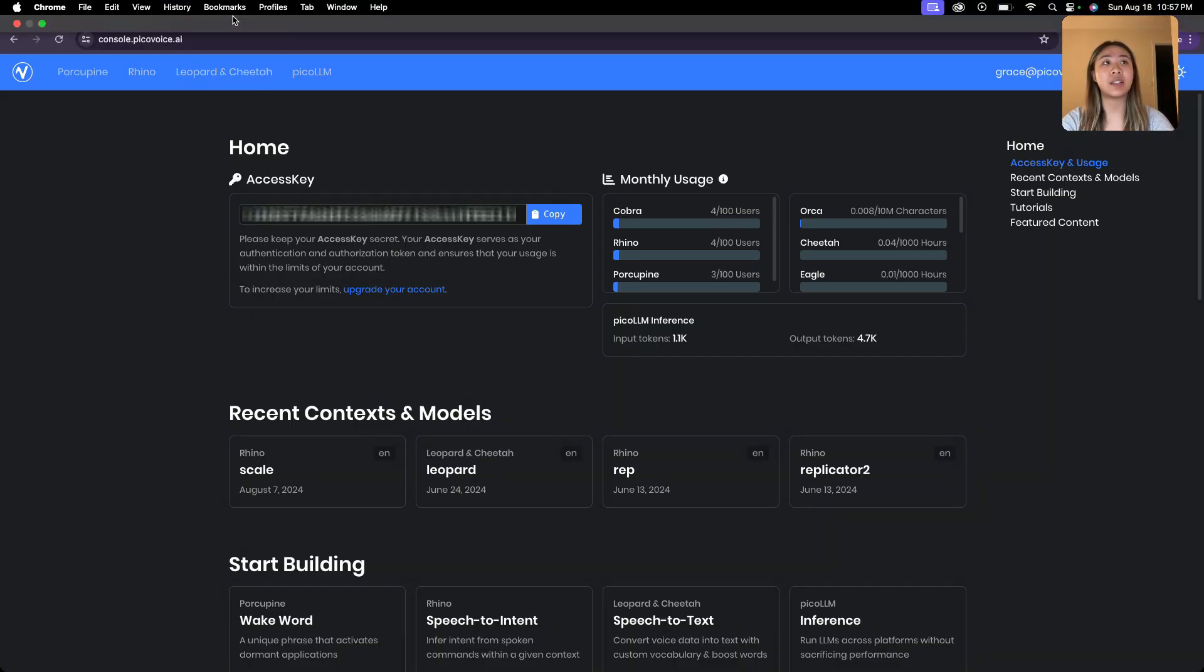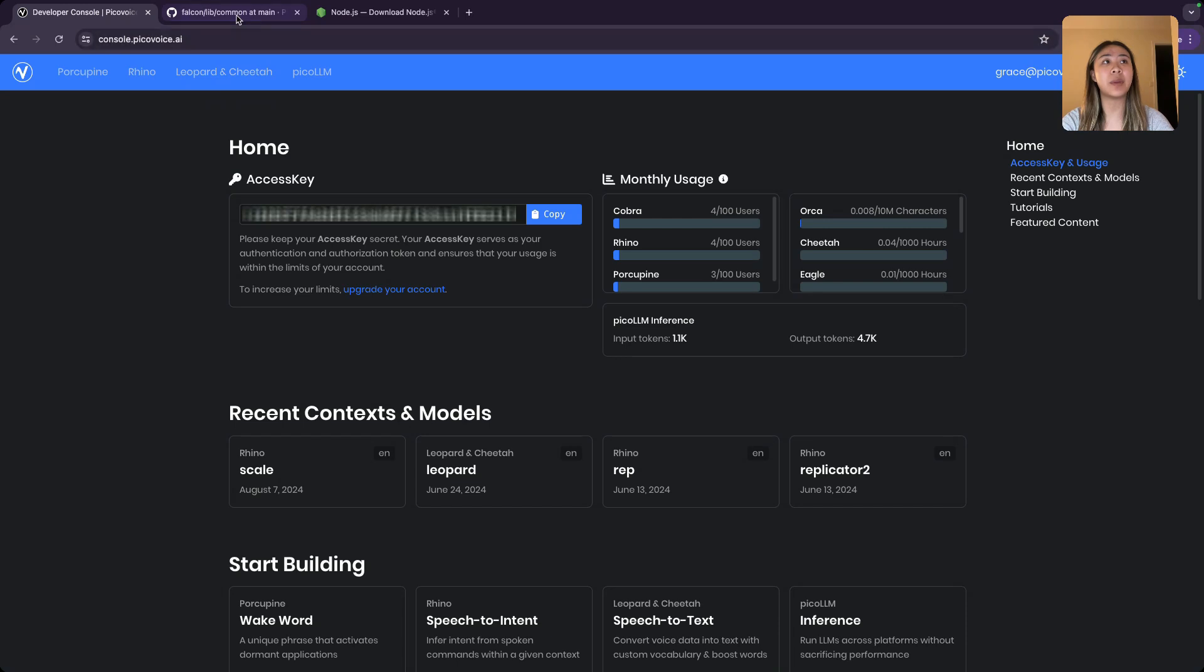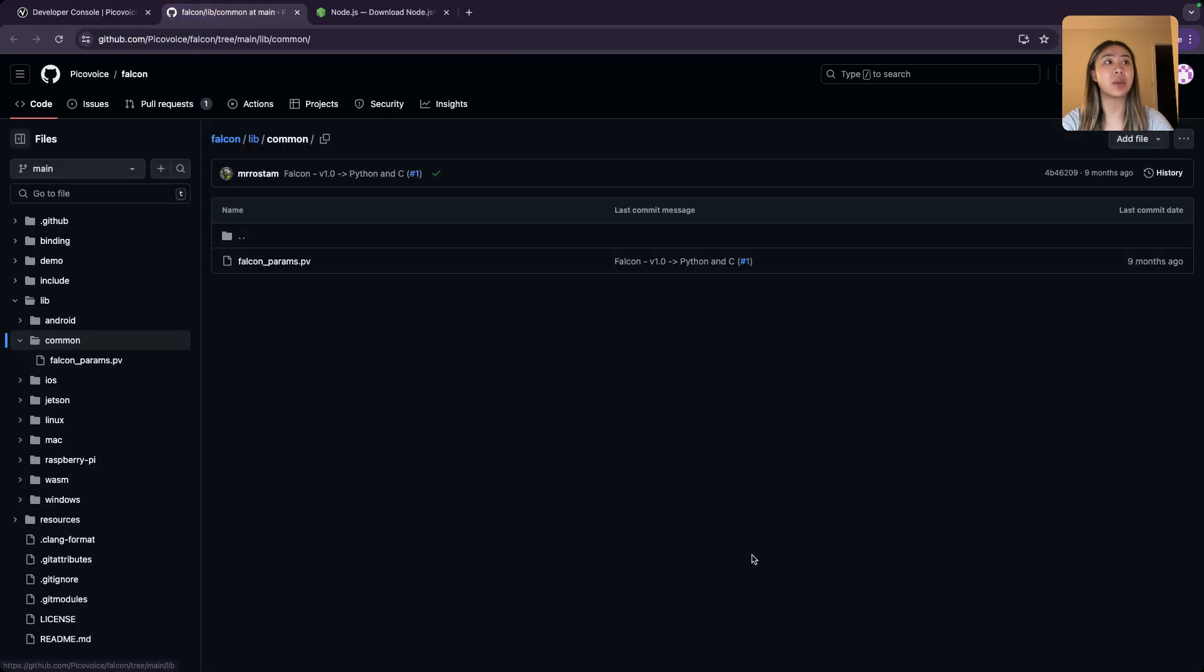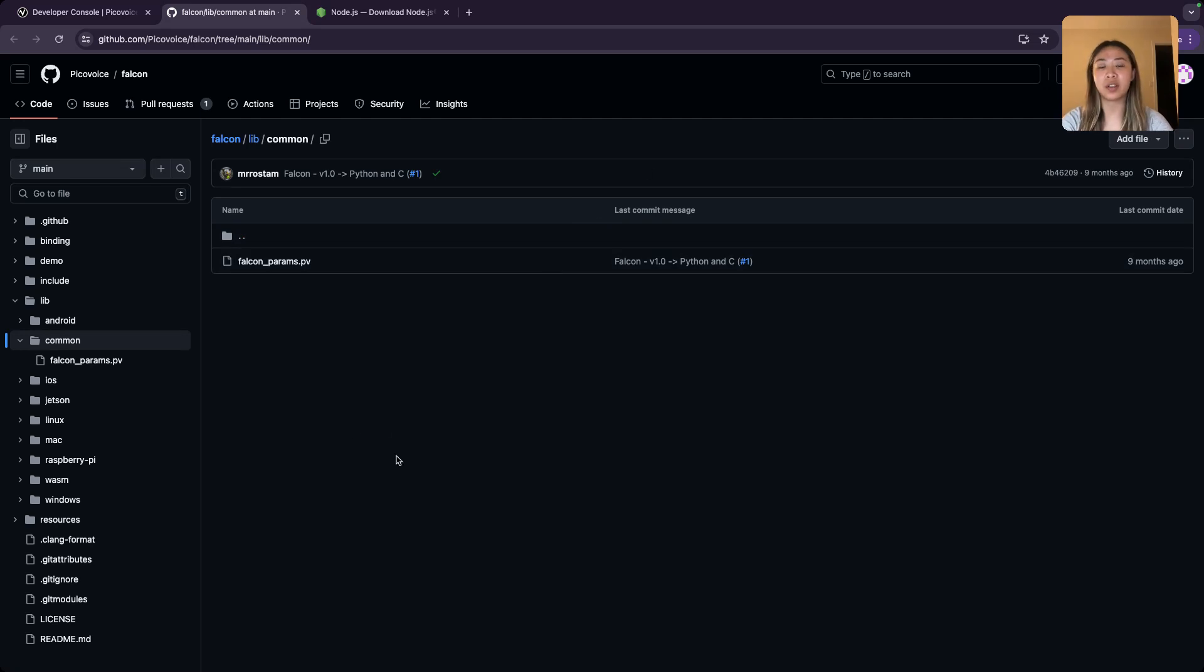Next you're going to want to head to our GitHub and download the falcon_params.pv file. Make sure that it is somewhere that you know the path to.